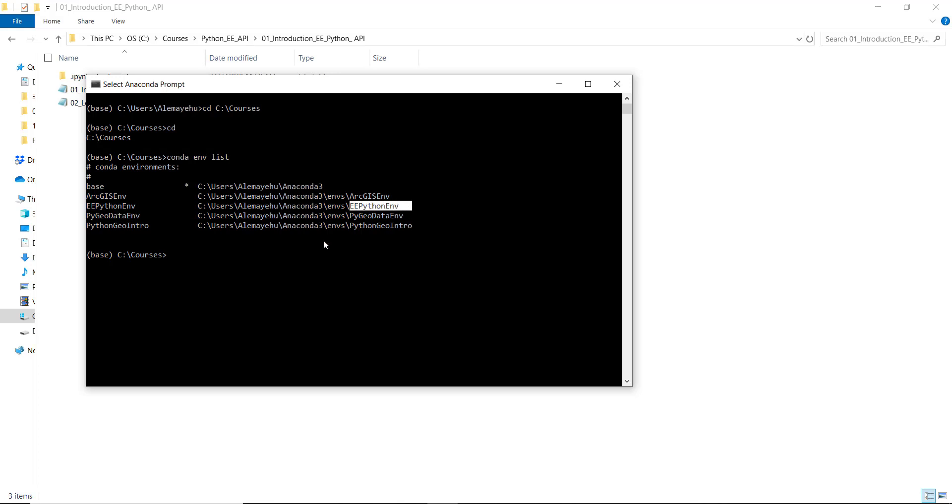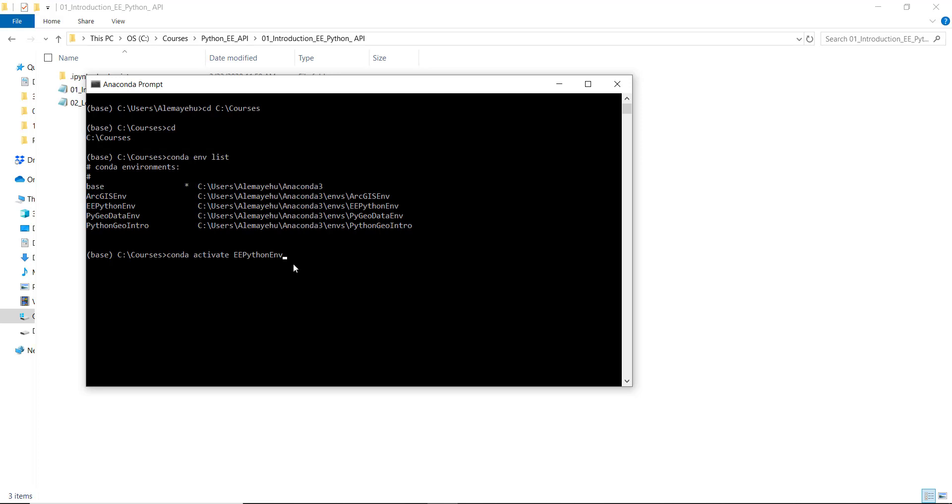The next thing is to activate one of these environments. In this case, the Python environment. So conda activate - this is my environment. I've already created that, so once I activate that, I'll hit enter.